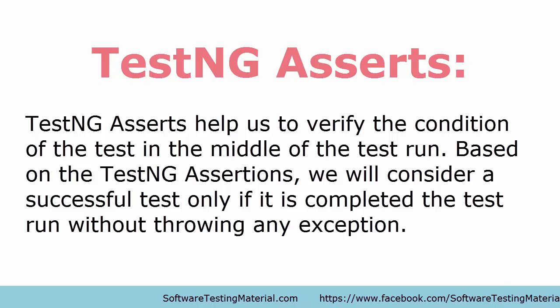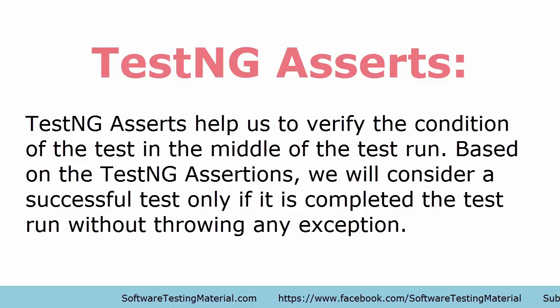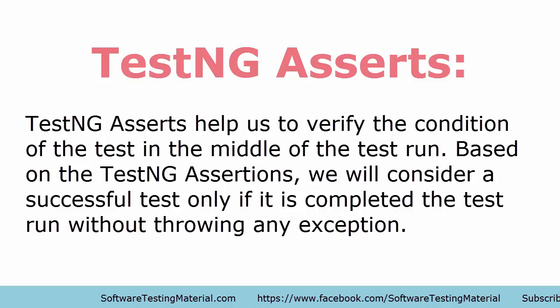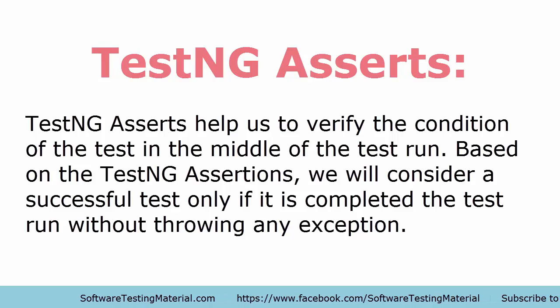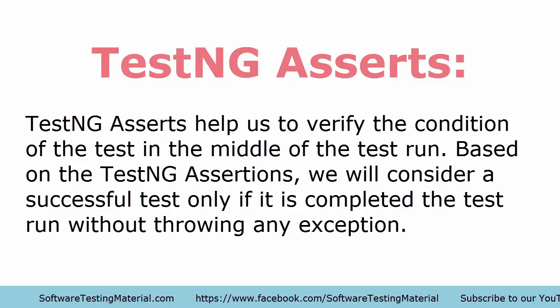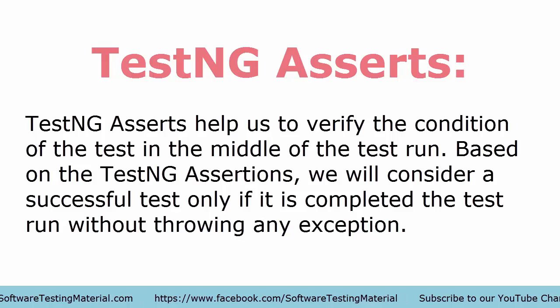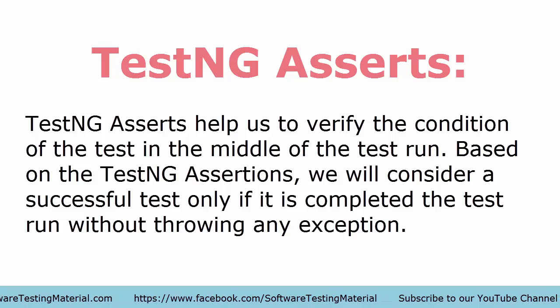Let's see a basic example using TestNG Asserts. After this example we will see what are the assertions available in TestNG in detail.